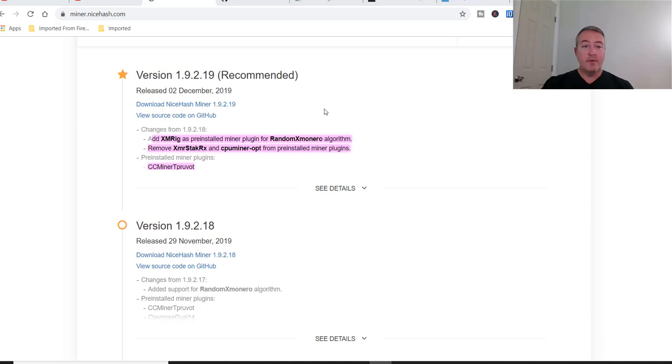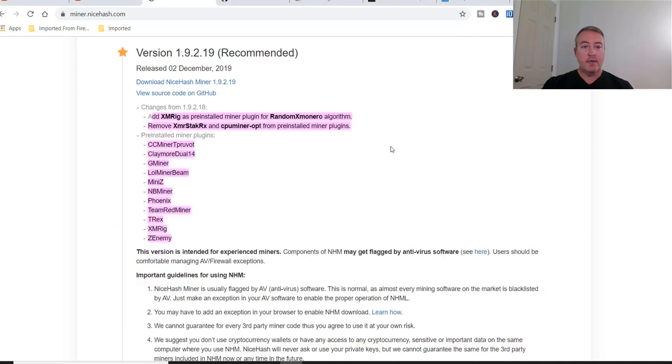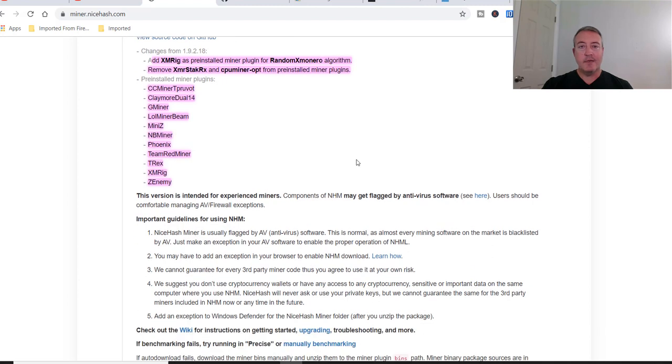Continuing, remove XMRstack and CPU mining OPT for pre-installed miner plugins. And let's scroll down a little bit. And these are all the actual pre-installed miner plugins. I'm not going to read all of this stuff, but again, this link will be down below if you guys want to check it out.